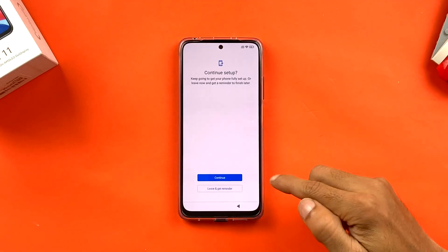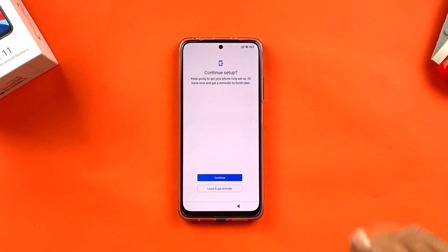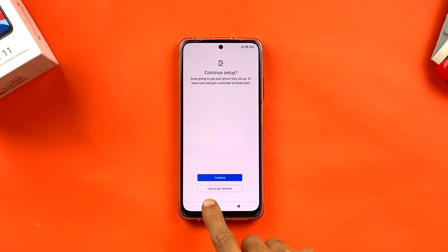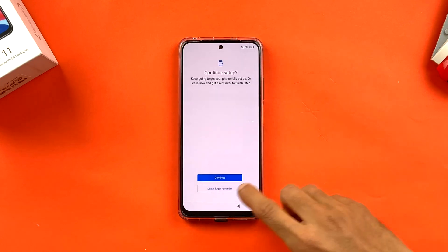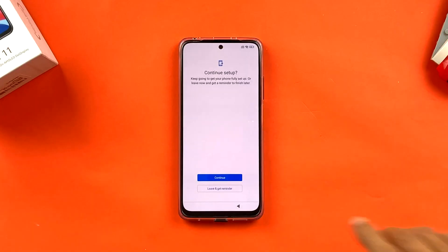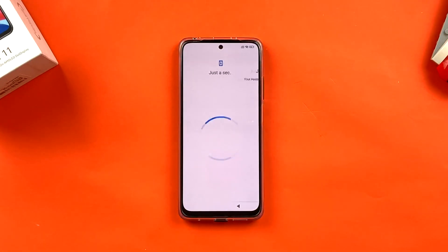The next page says 'Continue Setup' — about half the procedure is done. You have two options: continue now to complete setup, or 'Leave and get reminder' which starts the phone as-is and sends a notification later to finish. I want to continue, so I'll click Continue.